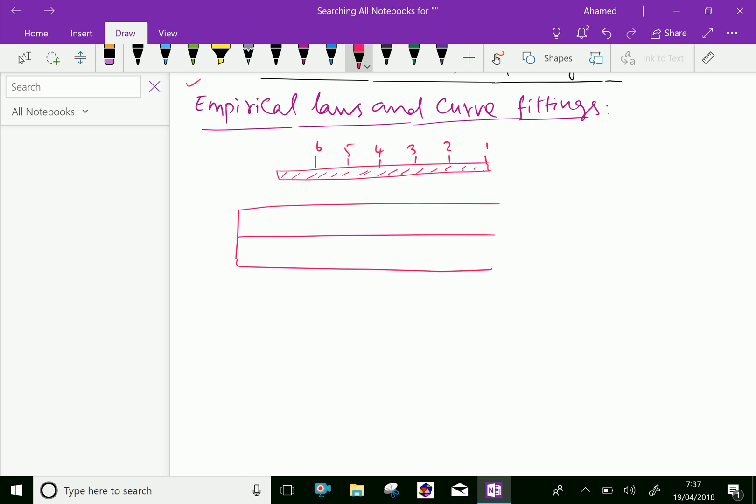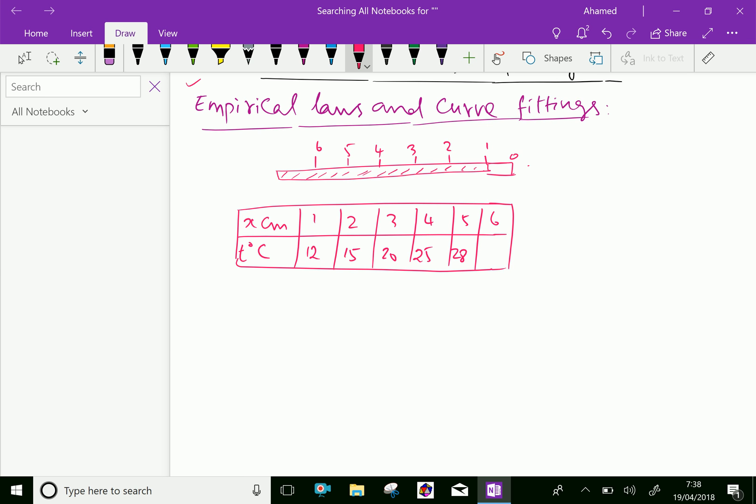Here, the distance x is in centimeters from one end and T is degree centigrade: one centimeter, two, three, four, five, six centimeters. Now, suppose at one centimeter the temperature is 12 degrees, at two centimeters it's 15, at three it's 20, four is 25, five is 28, and six is 33.